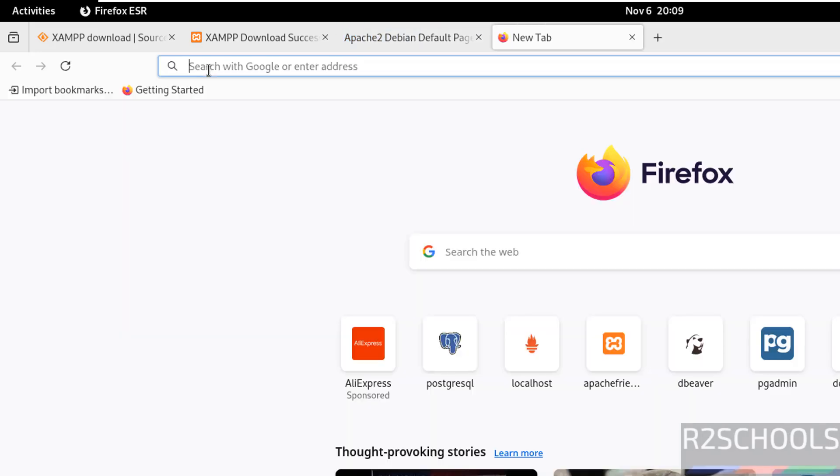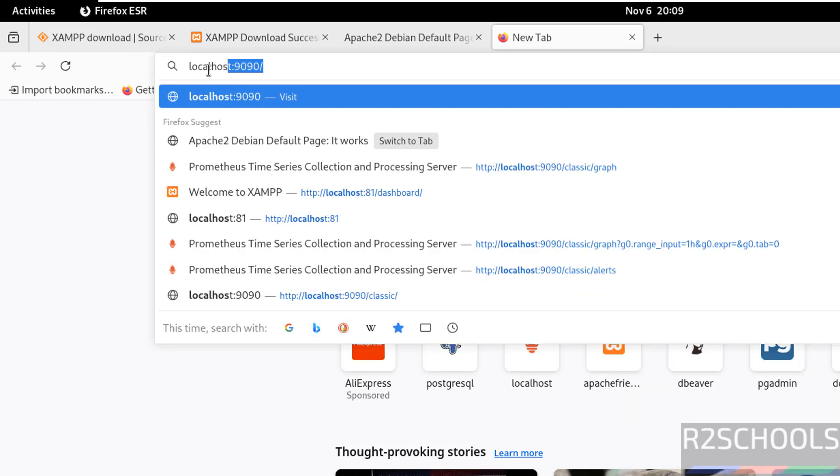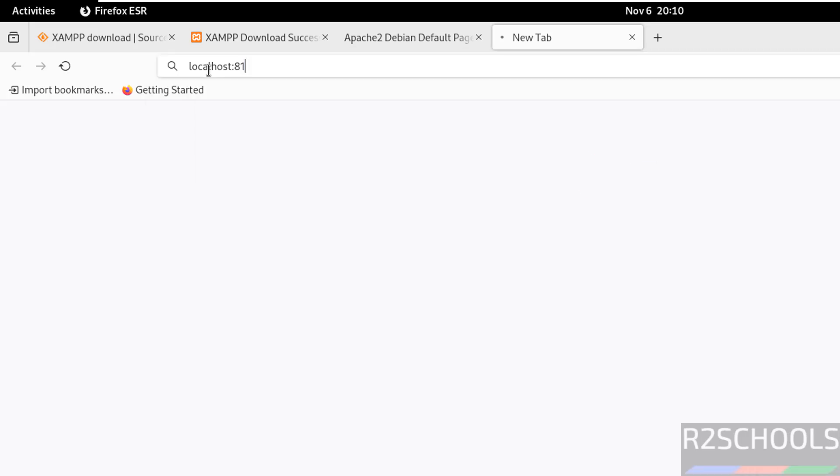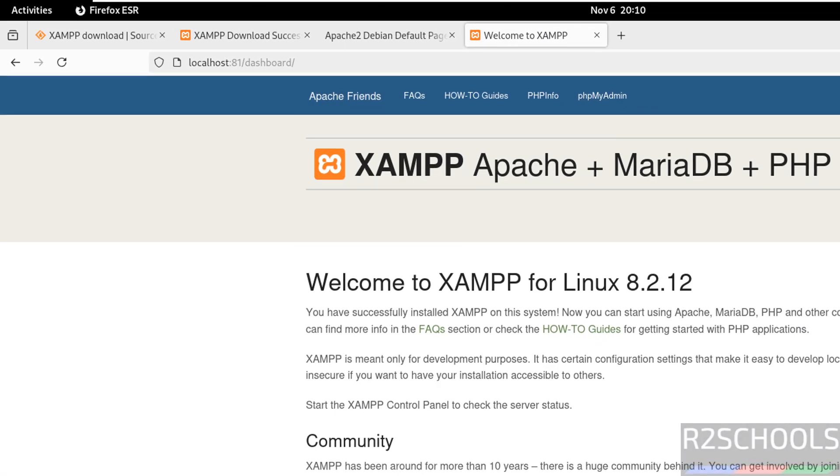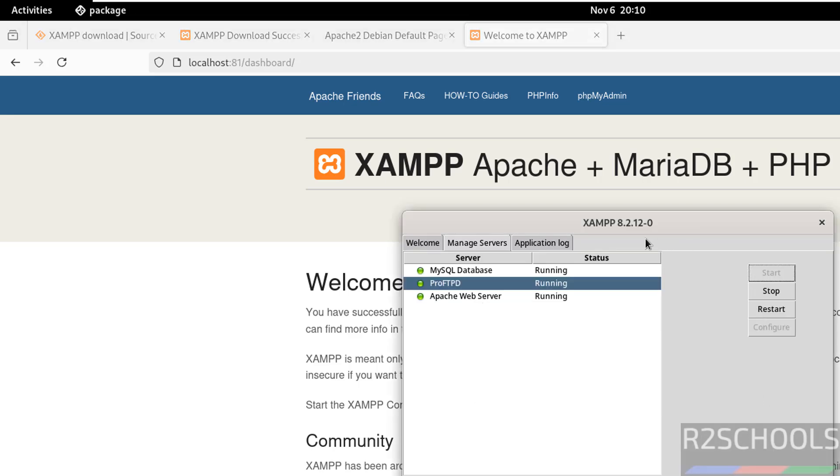In my case, I have to give localhost and port number 81 because I configured it. If we receive this dashboard, it means we have successfully installed XAMPP on Debian Linux. We have installed version 8.2.12.